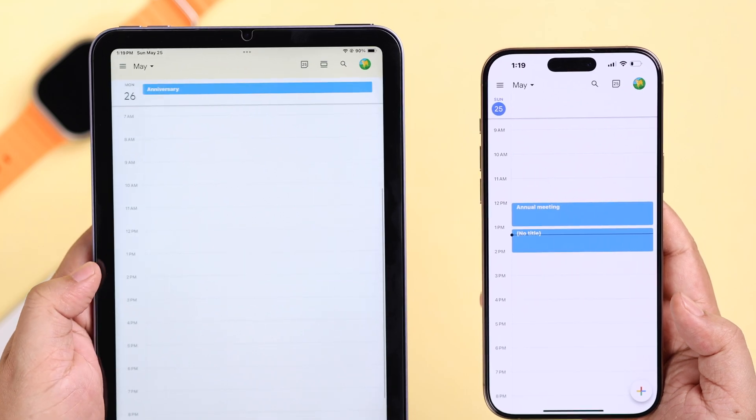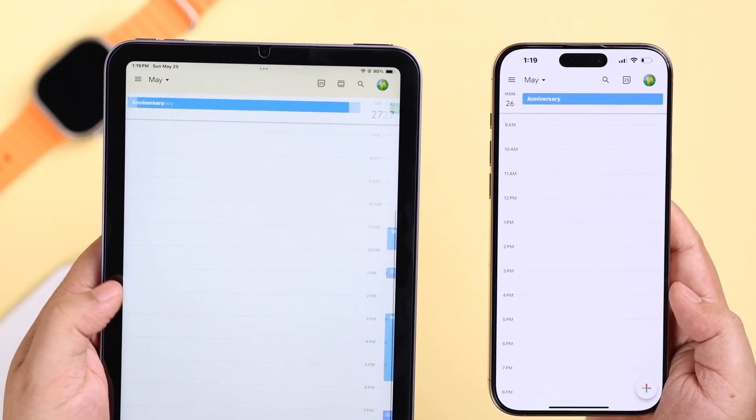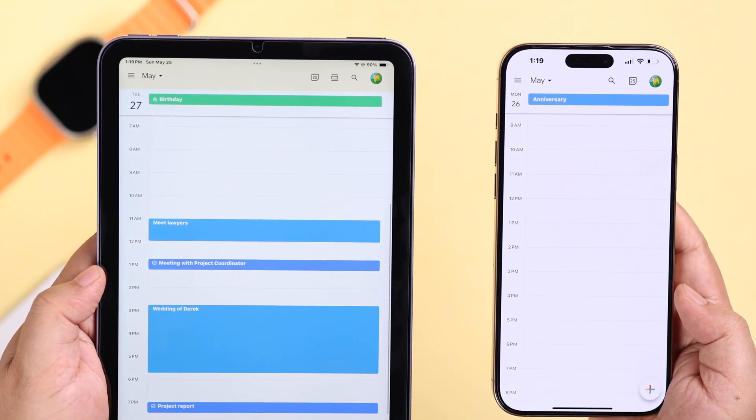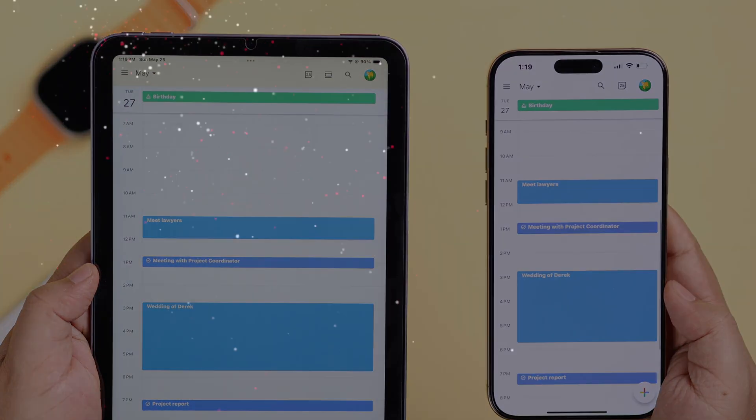Hopefully all the Google Calendar information has now started syncing across all your iOS devices. Thank you for watching.